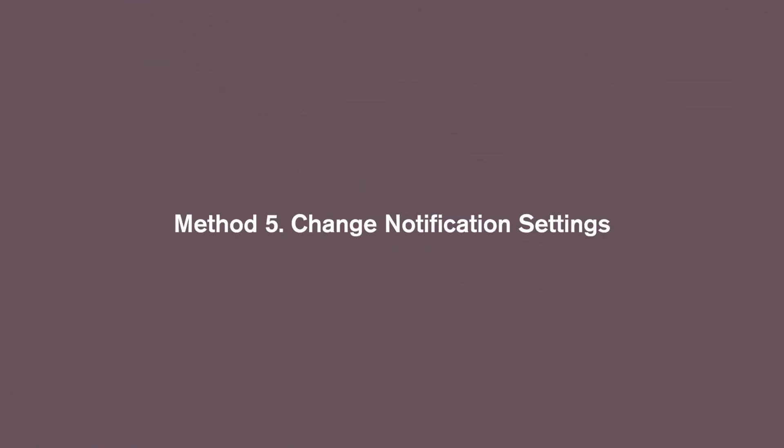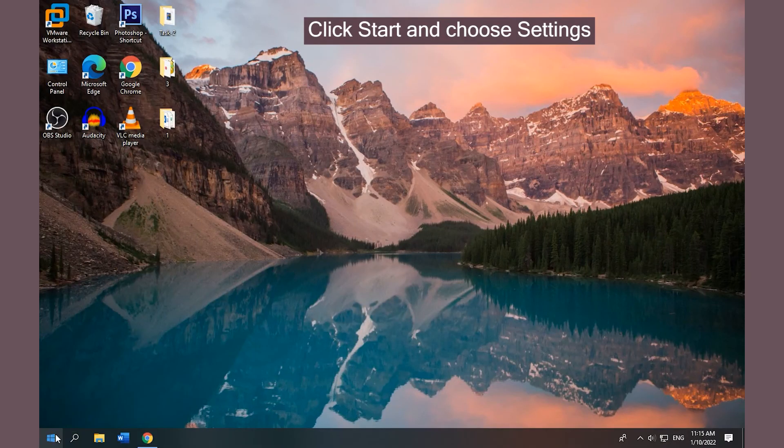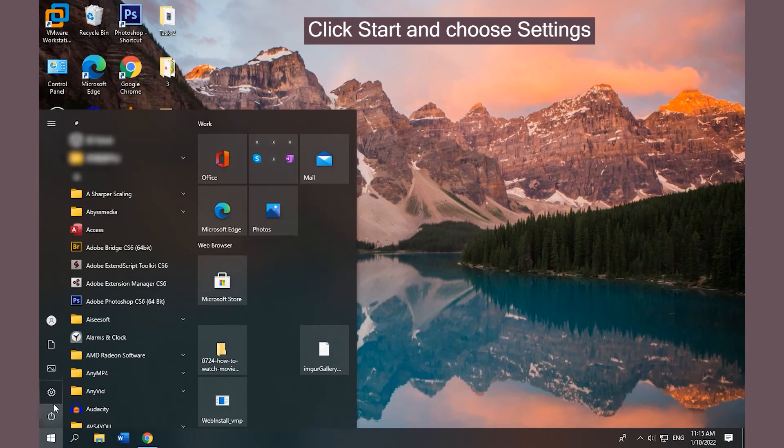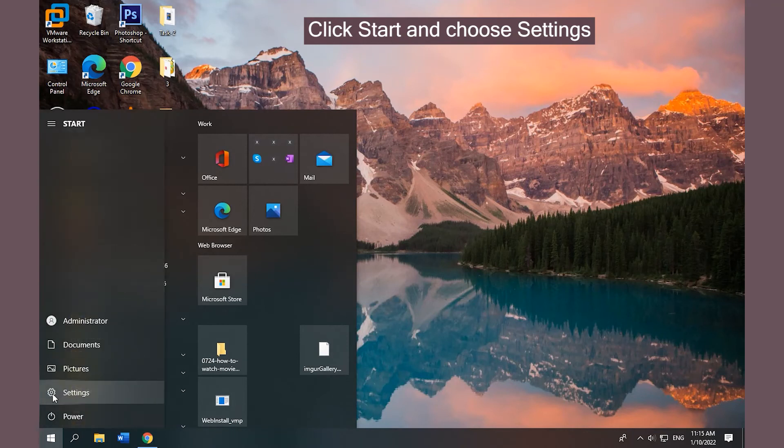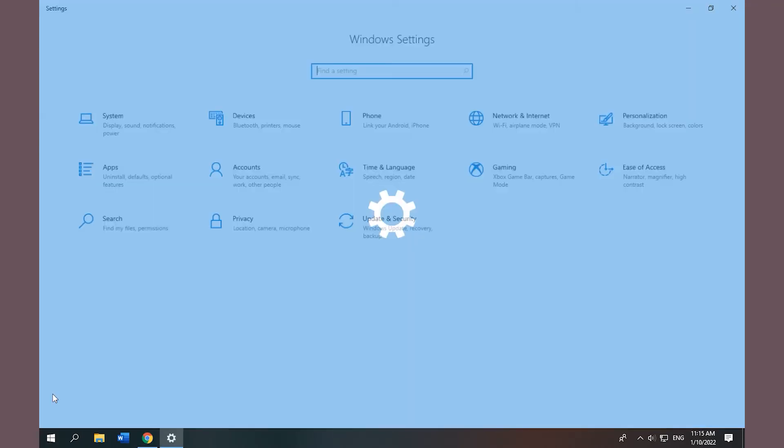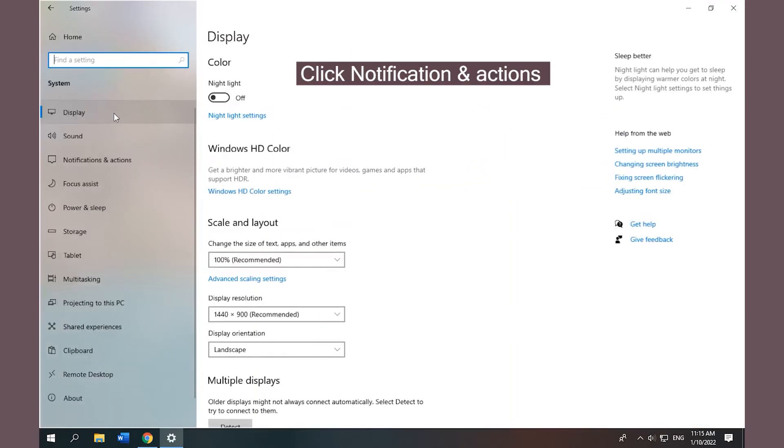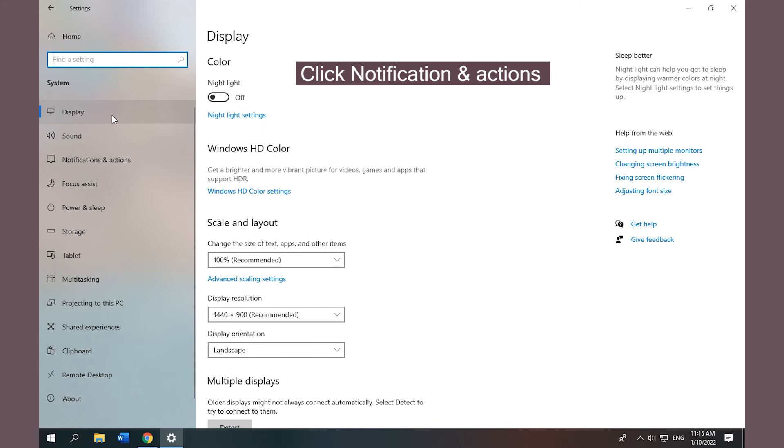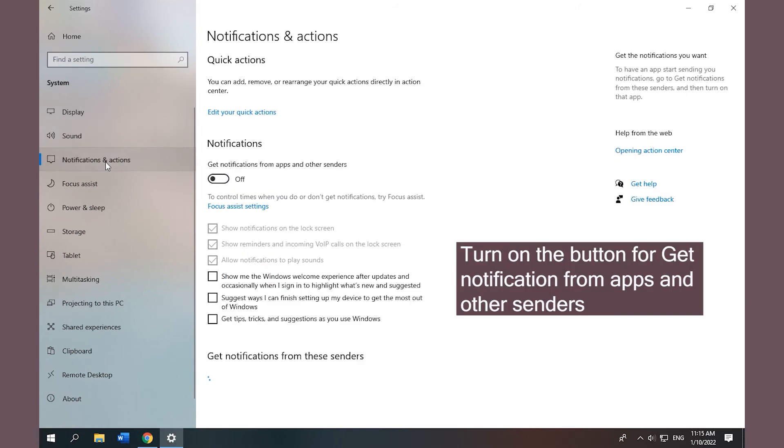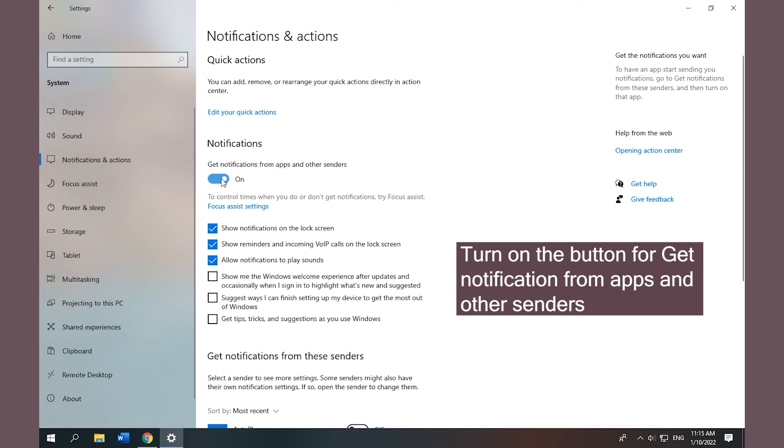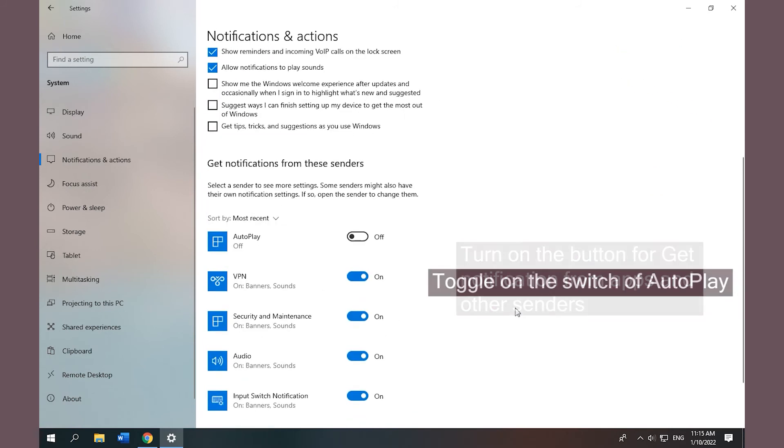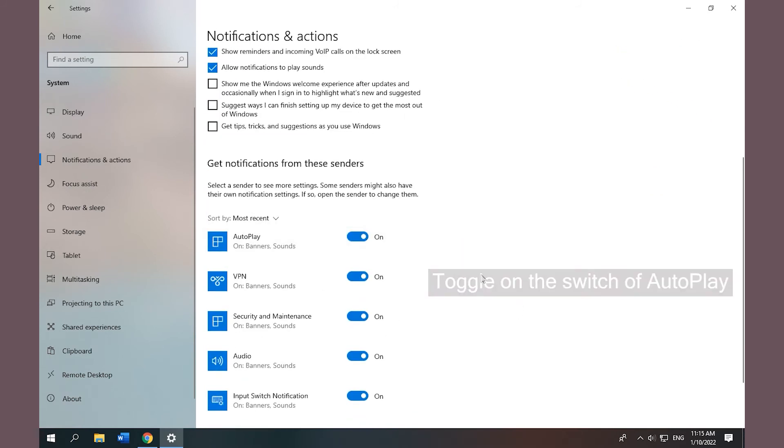Method 5: Change Notification Settings. Click Start and choose Settings to open Settings. Click System, then click Notifications and Actions. Turn on the button for Get notifications from apps and other senders if it is not enabled. Scroll down to find Autoplay and turn it on.